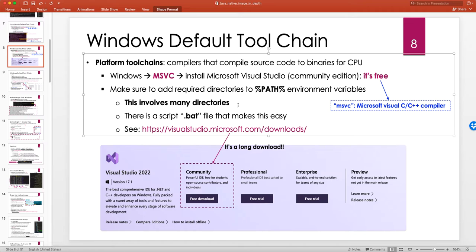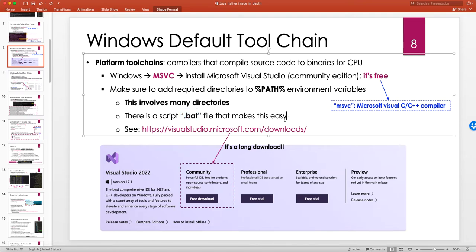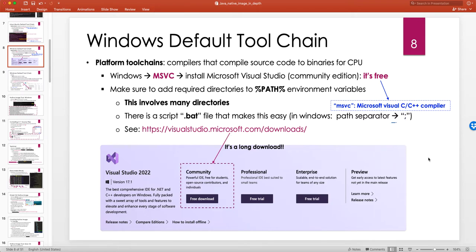In macOS and Linux they start with a dollar sign. The problem with MSVC is that there are a lot of directories you have to add to PATH, and by default when you install it, they are not added automatically. The good news is that Microsoft provides a shell executable script you can run in the terminal that automatically appends all the necessary directories to PATH. Note that in Windows the path separator is a semicolon instead of a colon.